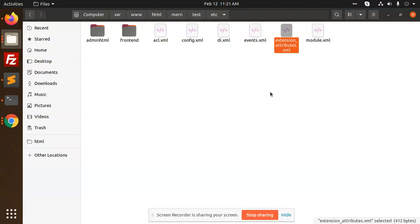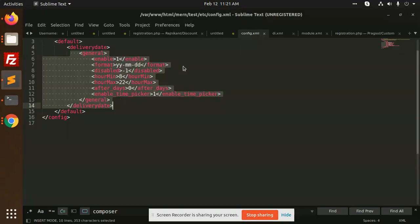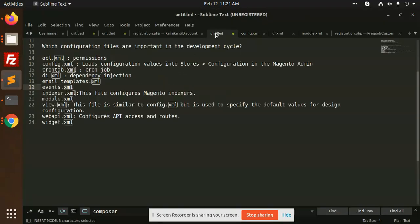Module.xml is for registration of your module into your Magento core files. So I hope you understand the basic configuration files that we are discussing.